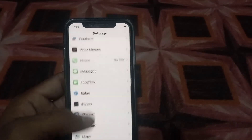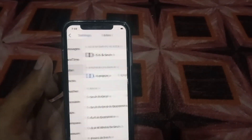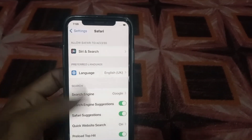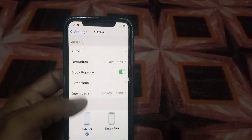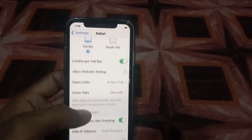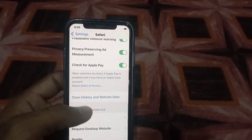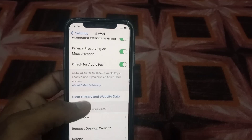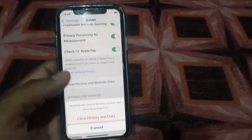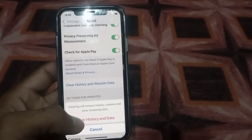Scroll down, tap on Safari, then scroll down and find 'Clear History and Website Data'. Tap on it and simply tap on 'Clear History and Website Data' to confirm.